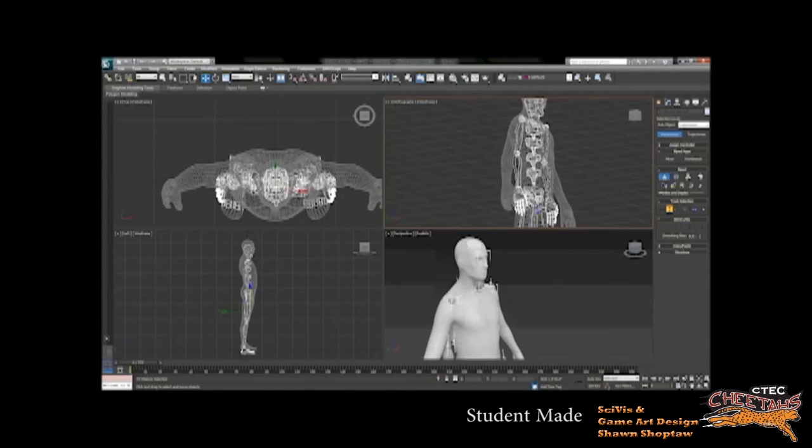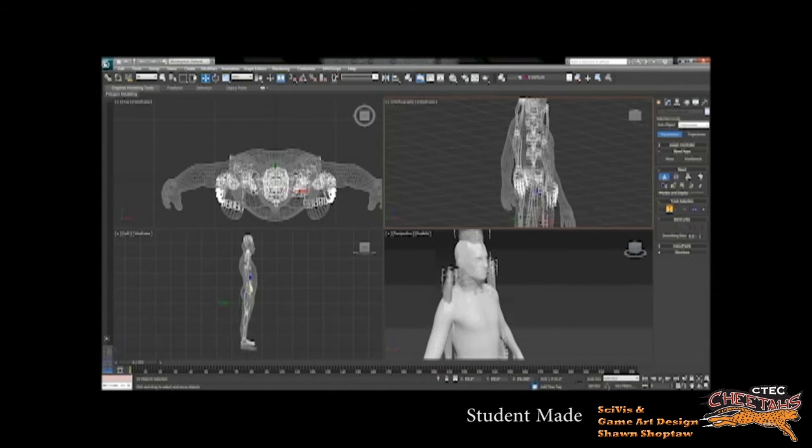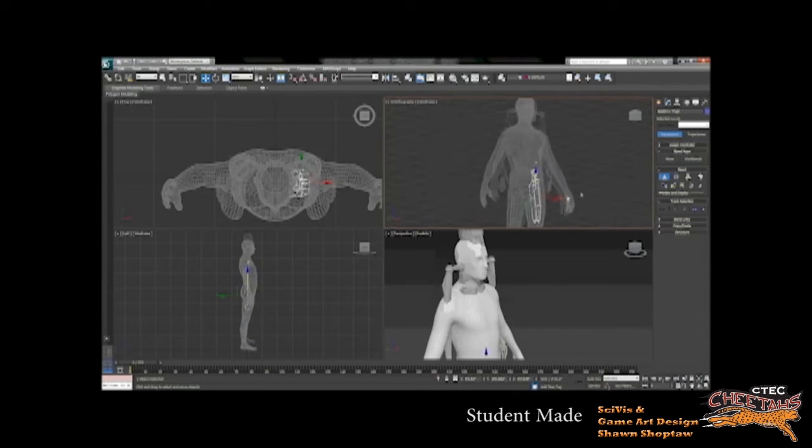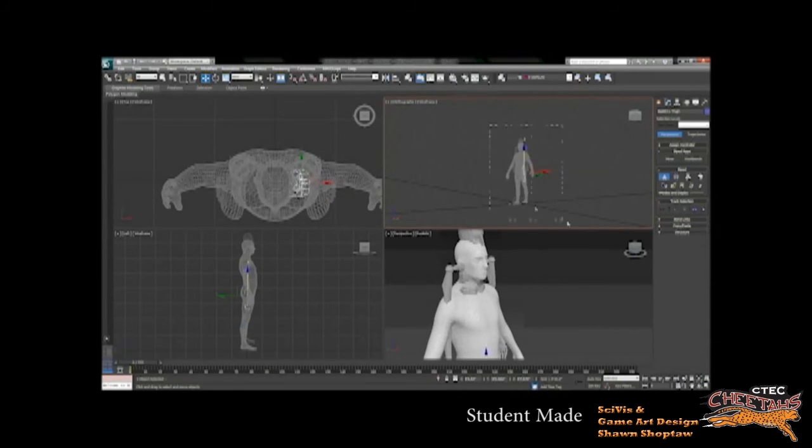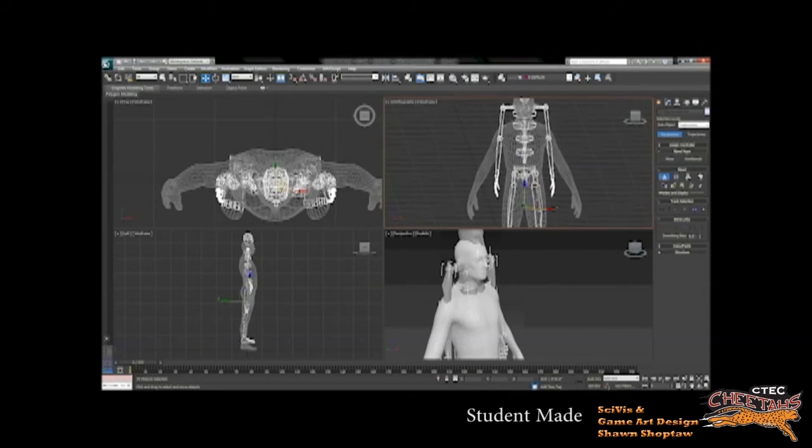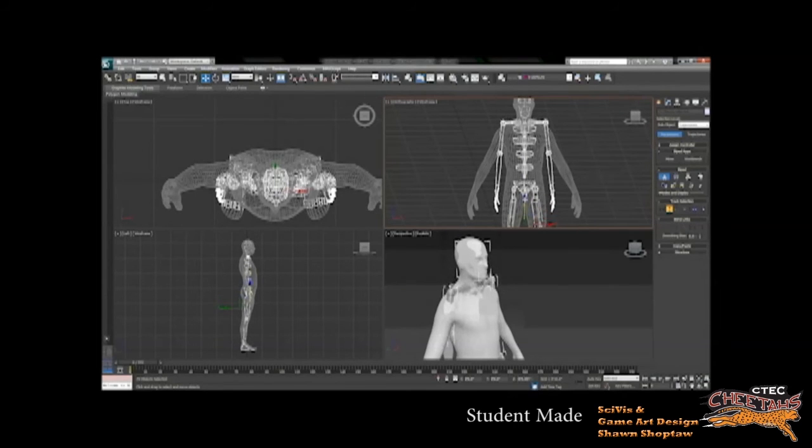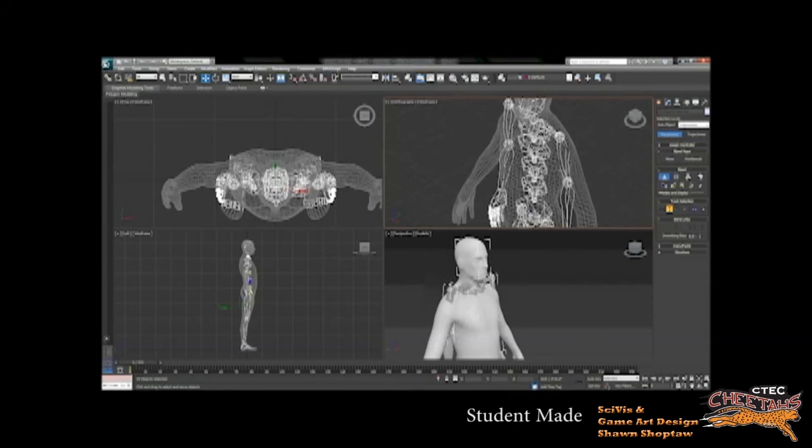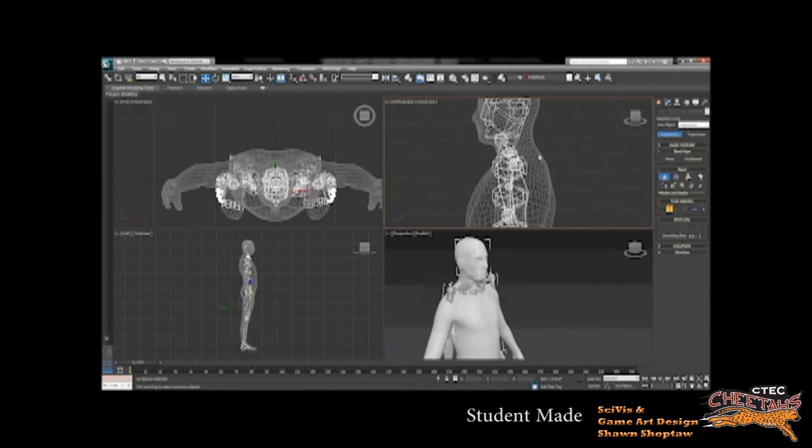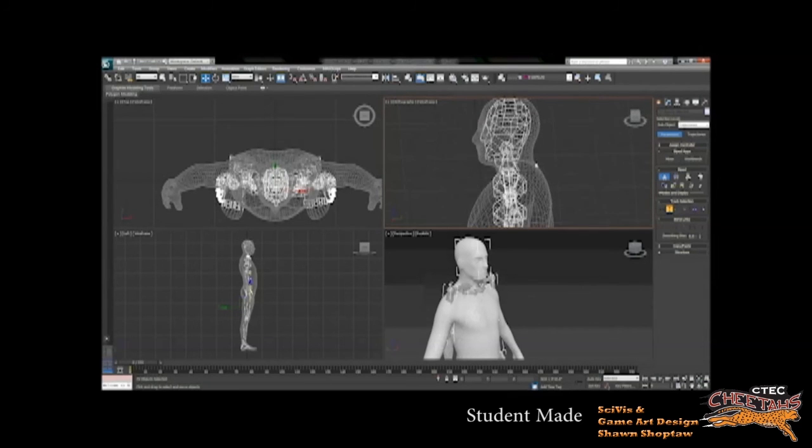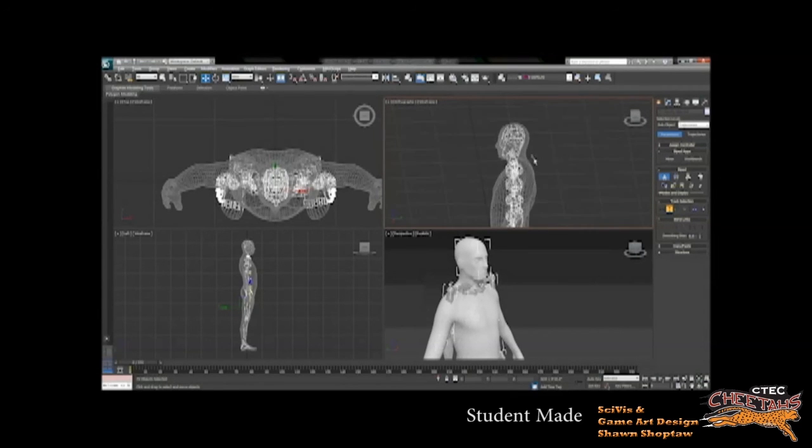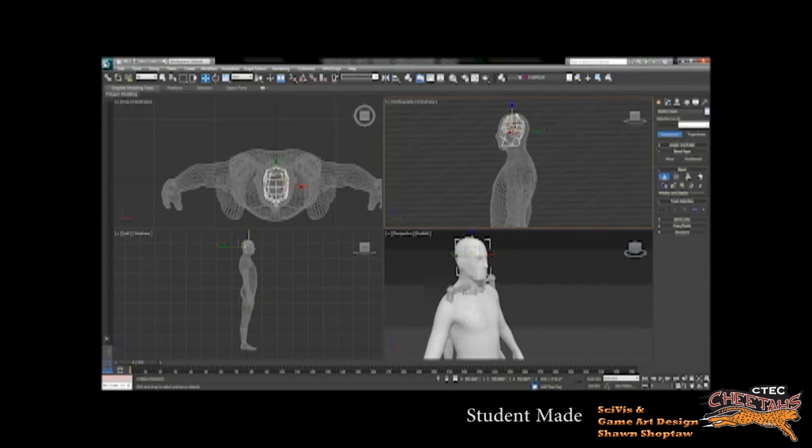Alright, so once you're done lining up the legs and everything, you're going to want to make sure that the head and all the parts of the shoulder line up as well. It's really important that the legs line up, but the rest of the body, while not as important, still needs to line up correctly to the right proportions.